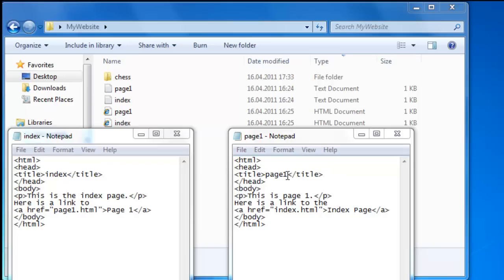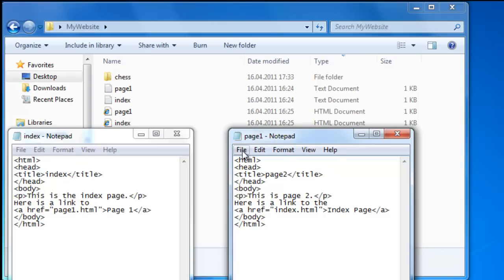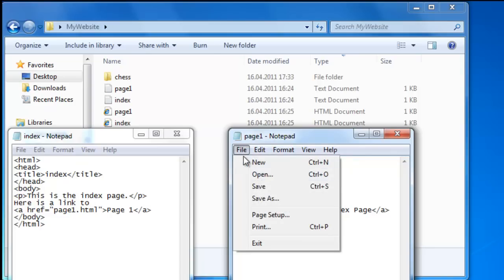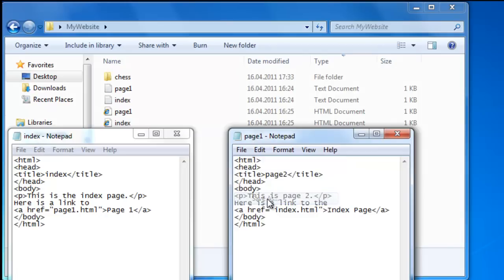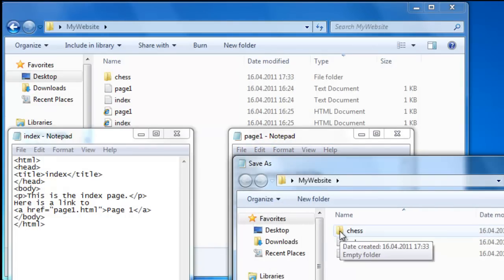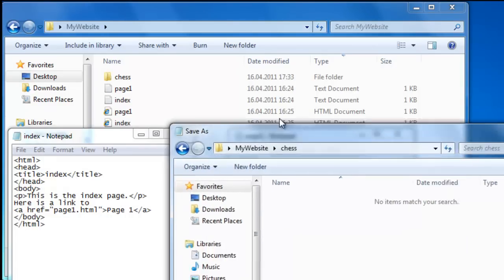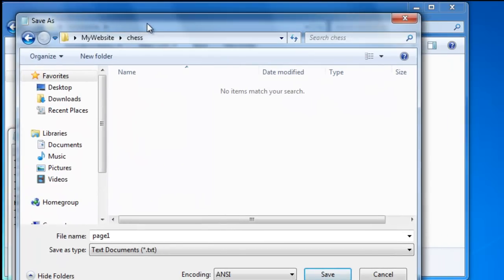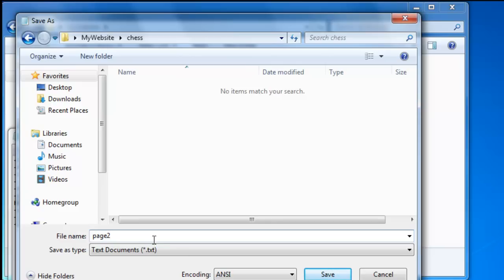But this time in the title we are going to call it Page Two. And the text here, this is page two. We'll save it. File, save as. And we are going to put this inside the chess folder. We are going to call it Page Two as a text document first.